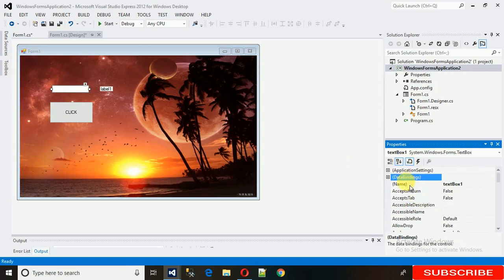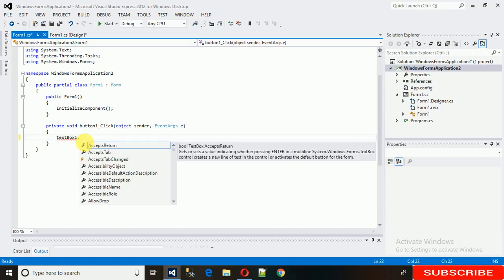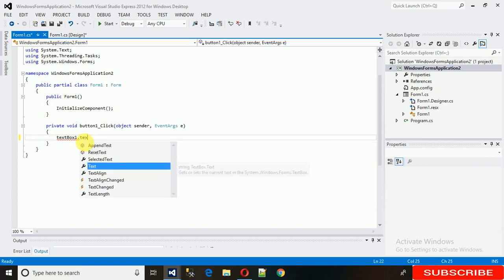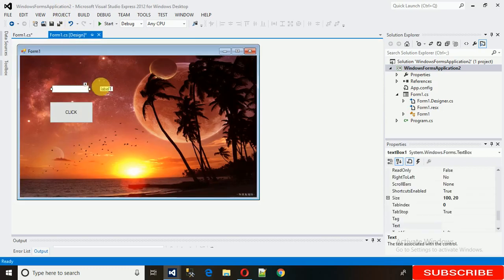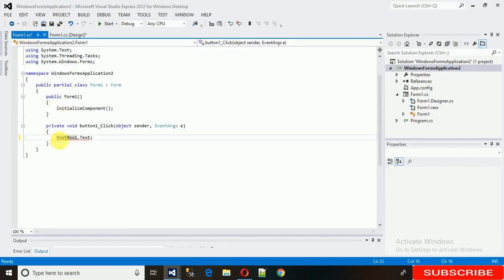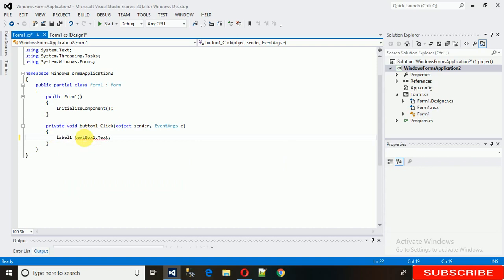Okay, so its name is TextBox1. So TextBox1 dot - what we need from TextBox1 is Text. And now we have this textbox and the values here. And where we need to assign is in the Label1. So need to assign in Label1.Text.